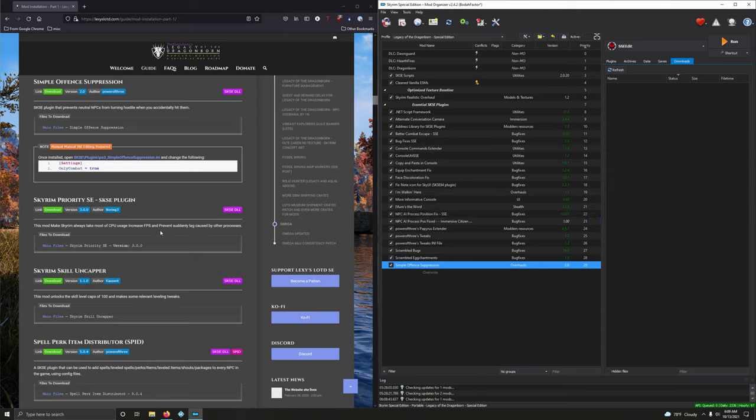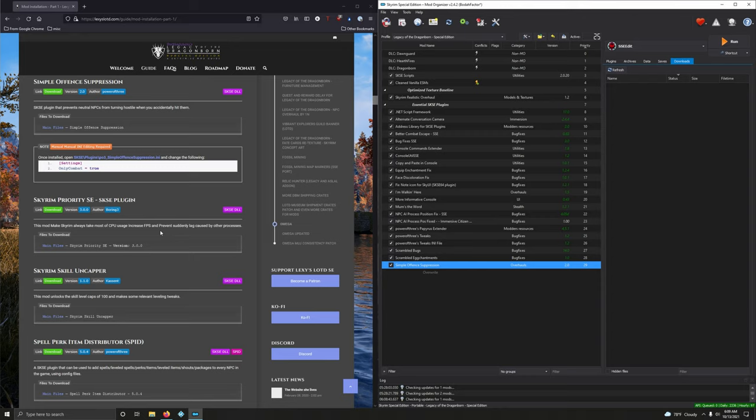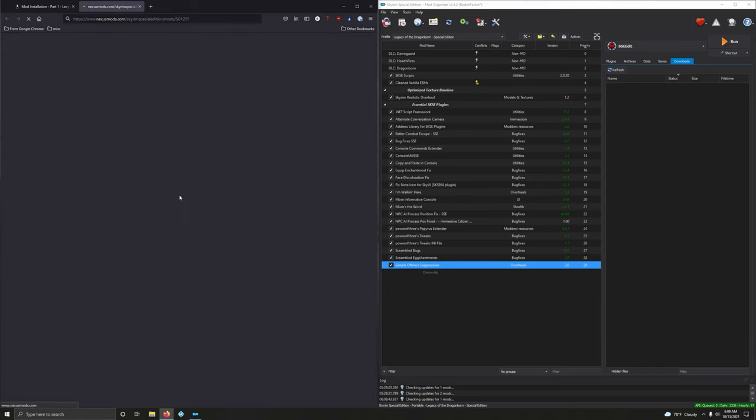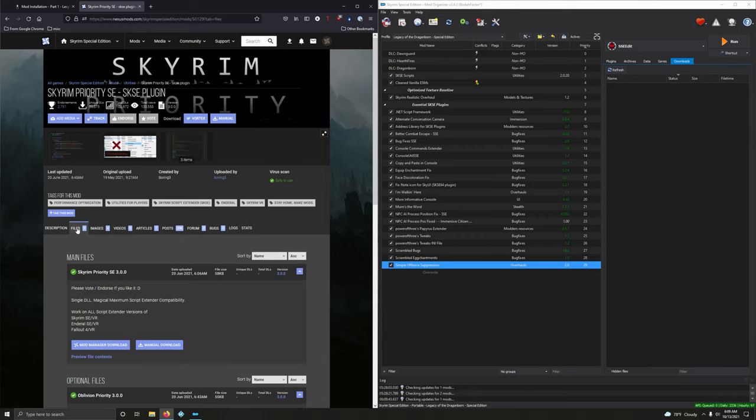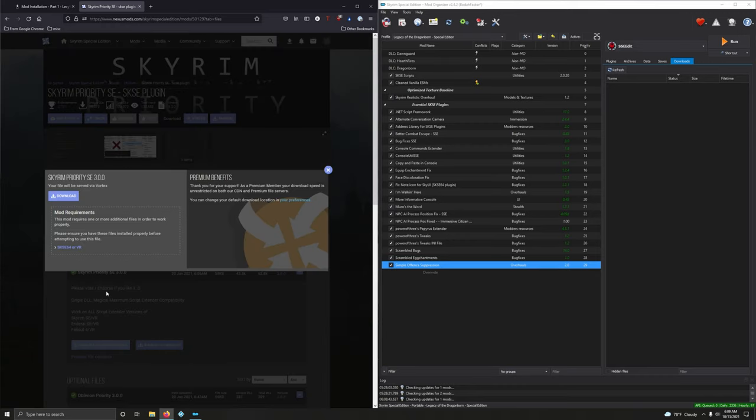Alright, Skyrim Priority SE, SKSE plugin. This mod makes Skyrim always take most of CPU usage, increase FPS, and prevent suddenly lag caused by other processes. Version 3. And it's by boring. How boring. Let's download it. Version 3, mod manager, download it.